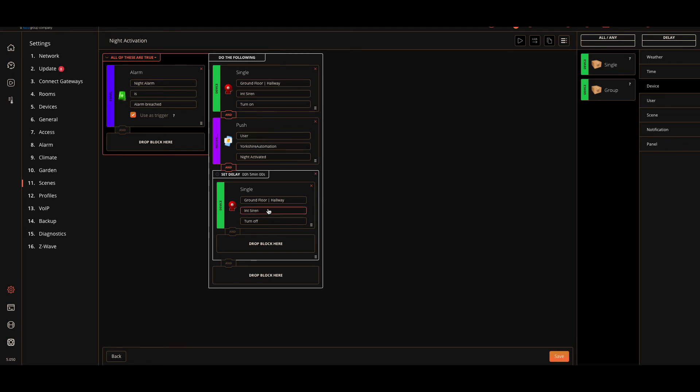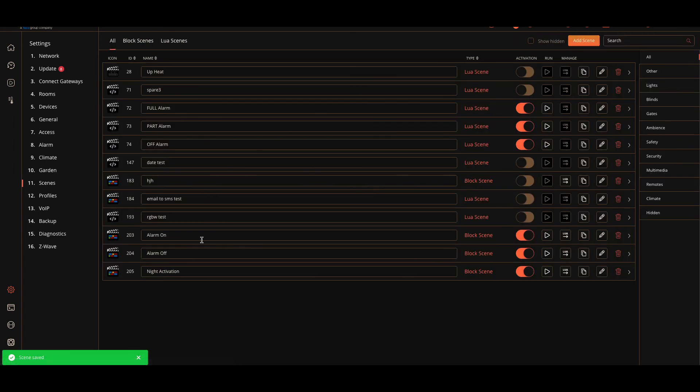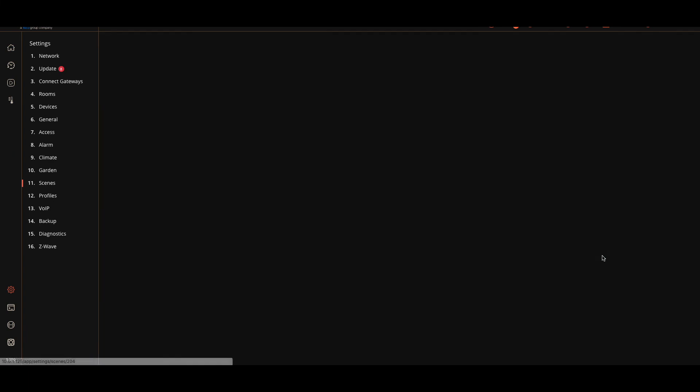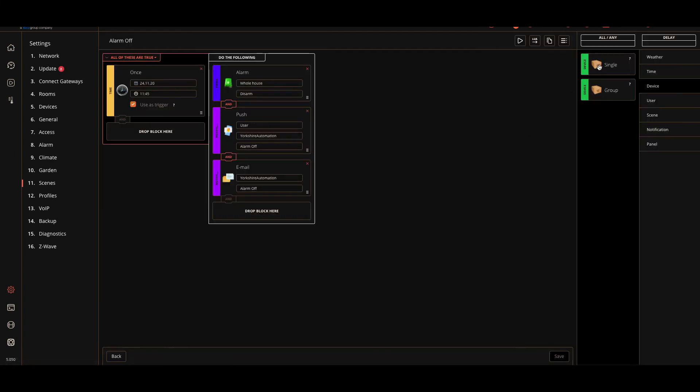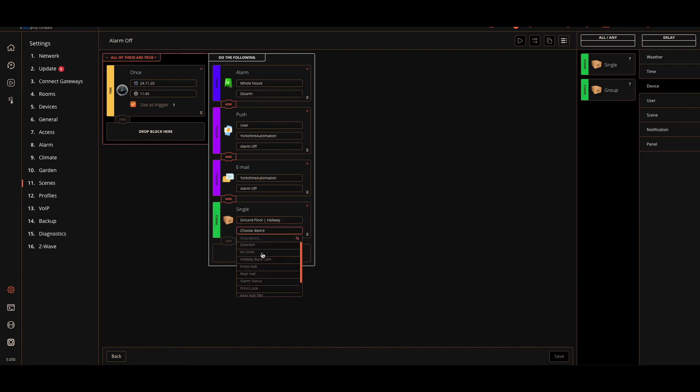That's it - turn on the siren, send me a notification, and then after five minutes turn the siren off if I haven't already disarmed the alarm. That is then the alarm activation. Now I've also just thought of something else. If we decide to turn the alarm off before the five minutes are over, we need to, we don't want the siren to carry on. So what I'll do is click on Save, go back to the alarm off scene, and we're going to add in here the siren off.